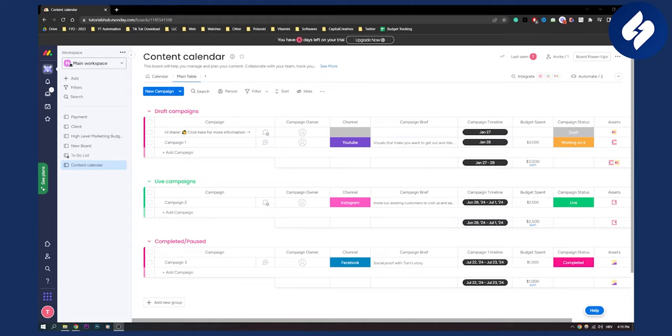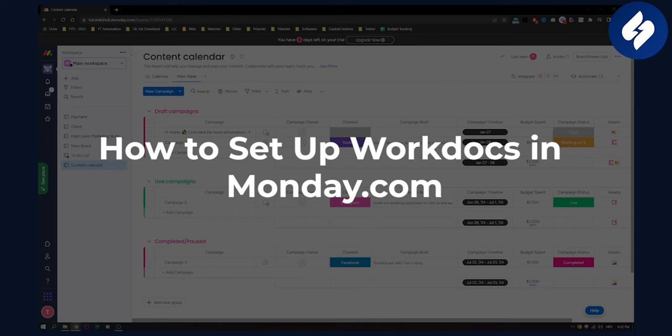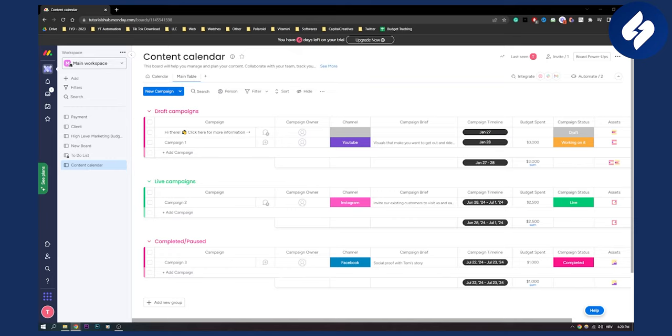Hello everyone, welcome to another monday.com tutorial. In this tutorial I will show you how to set up workdocs in monday.com. This is very simple to do so let's get started.